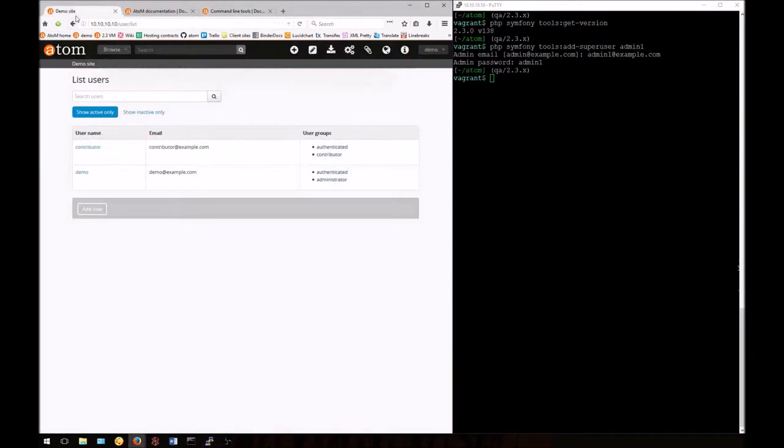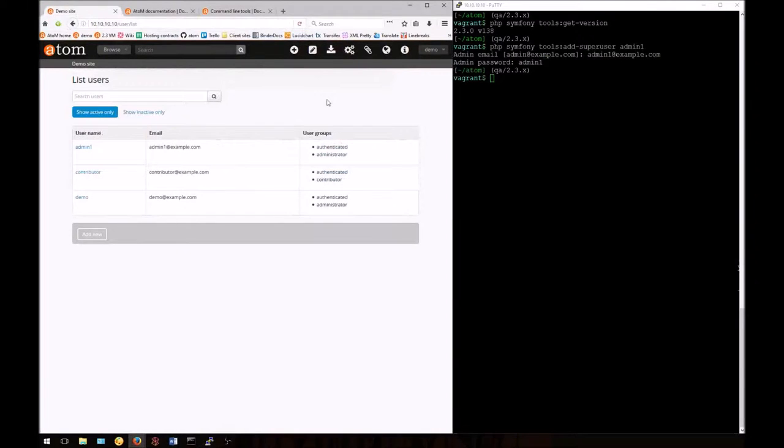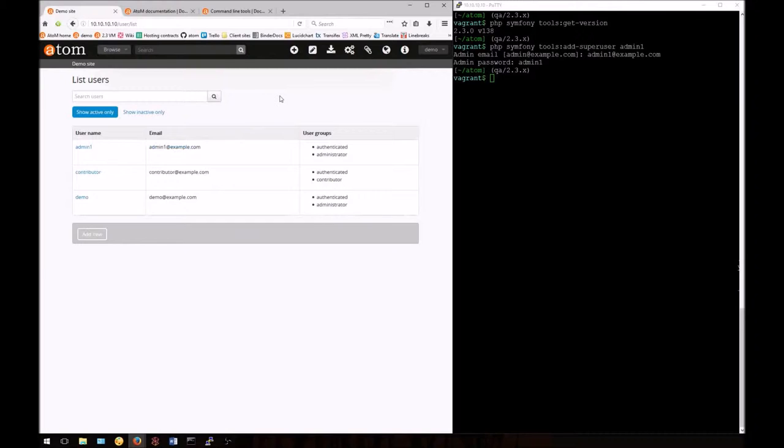Now that I've created this user from the command line, if I refresh the application's interface, I should see them, and there they are. I have a new administrative user that I've created without logging in.